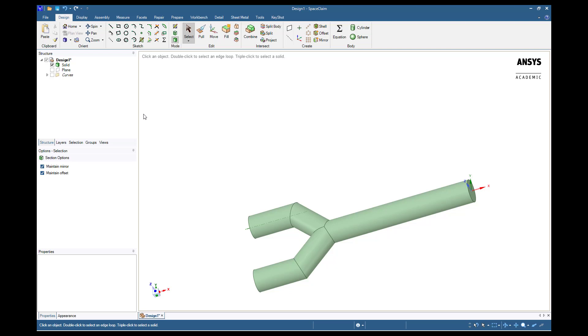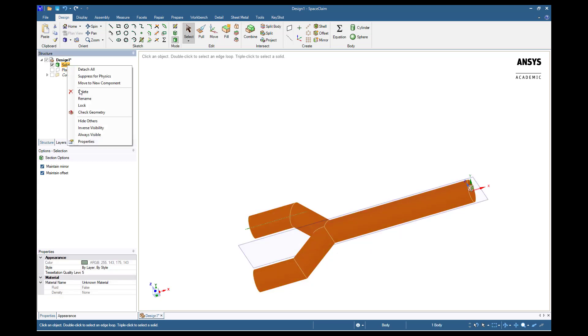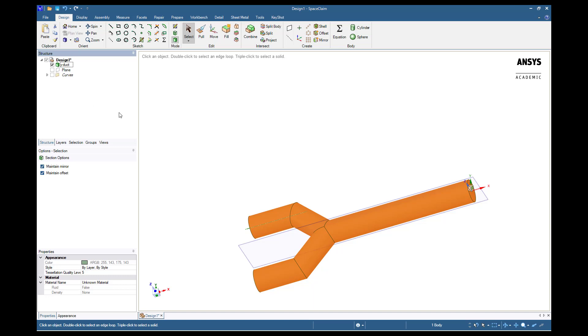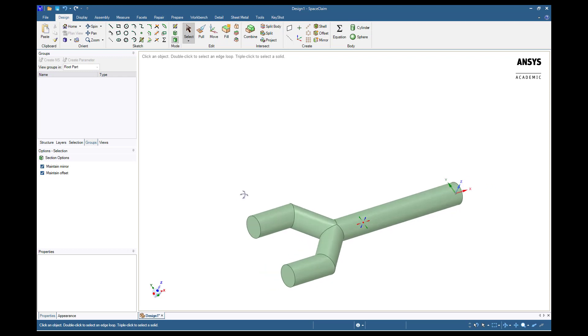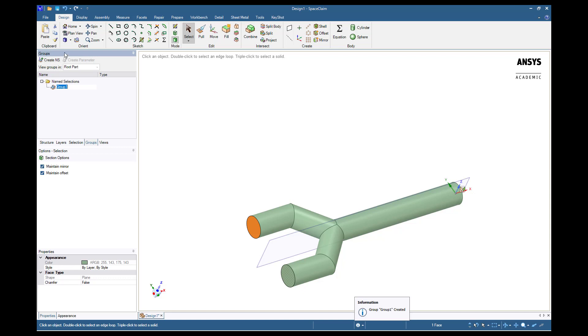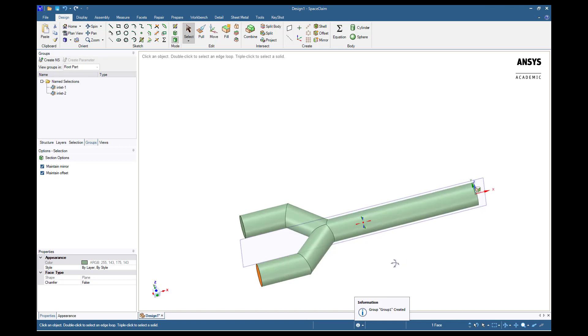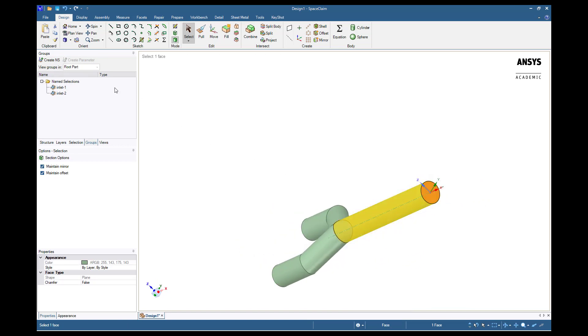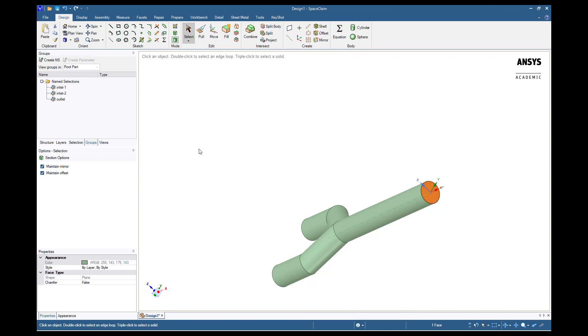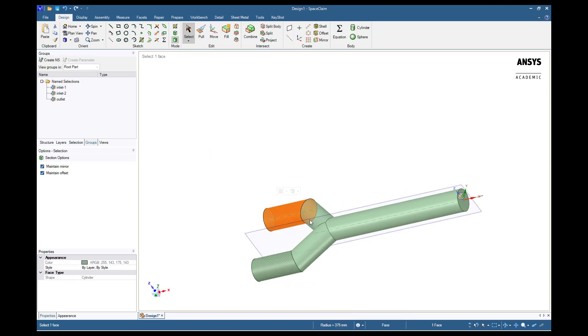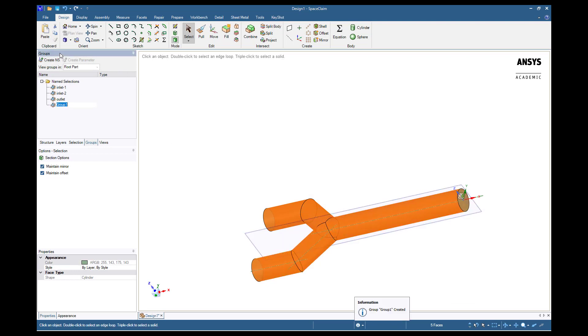Our final step is to create names for each surface. These names will be imported into Fluent Meshing and will help us greatly in the next several steps. Let us first rename the entire volume. Right click solid, click rename, and enter Y-duct. Next, switch to the groups tab and using the select tool, select one of the inlets. Click on Create NS, which stands for Name Selection, and type in Inlet 1. Similarly, we can do this for Inlet 2 and the Outlet. Finally, select each of the walls using Ctrl-Left click and create one final object and name it walls. These specific names will be recognized by Fluent and the appropriate boundary conditions will be applied. We will have to double check that these boundary conditions are correct.